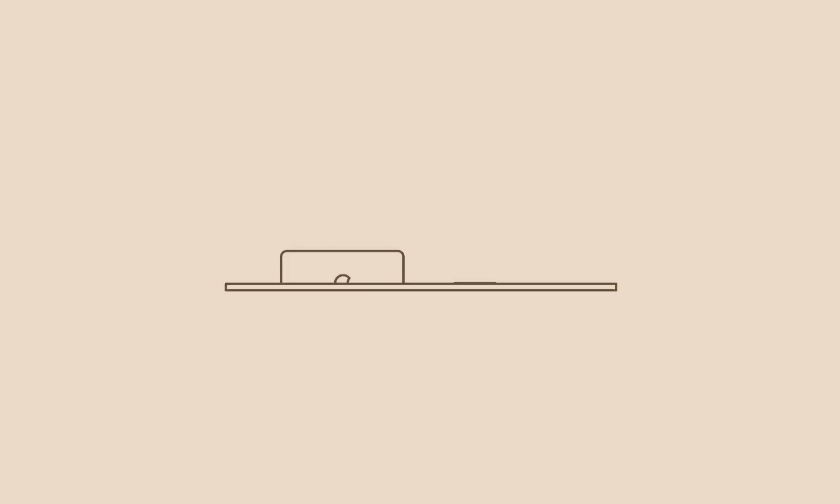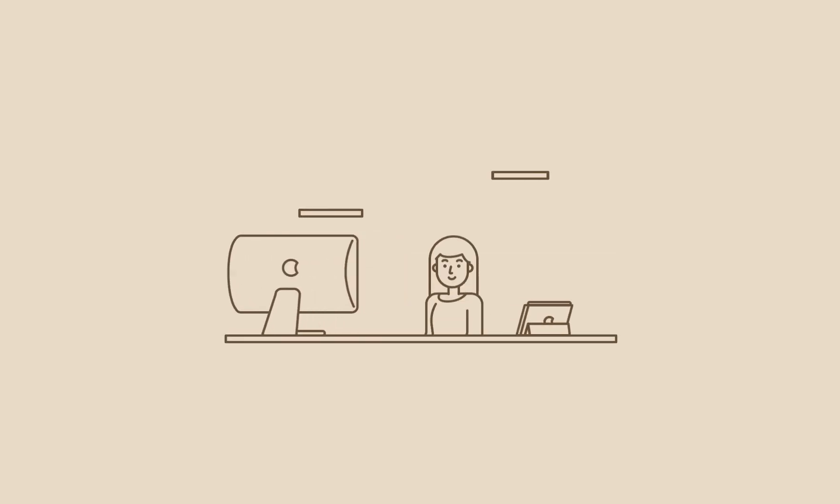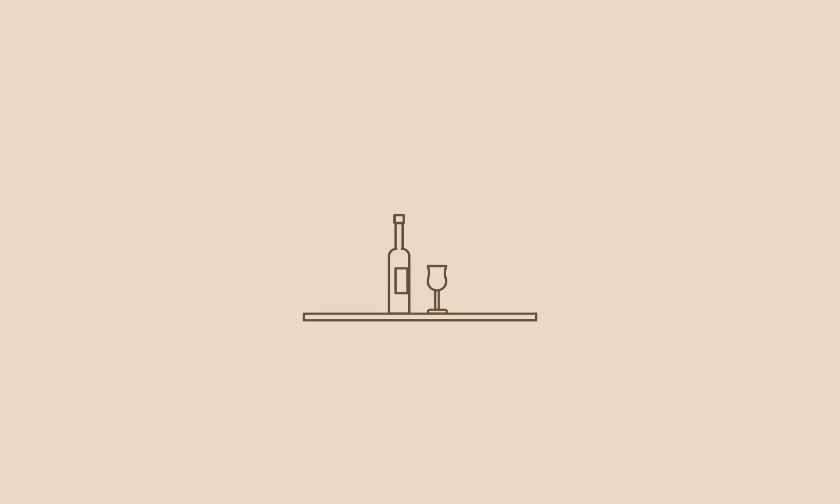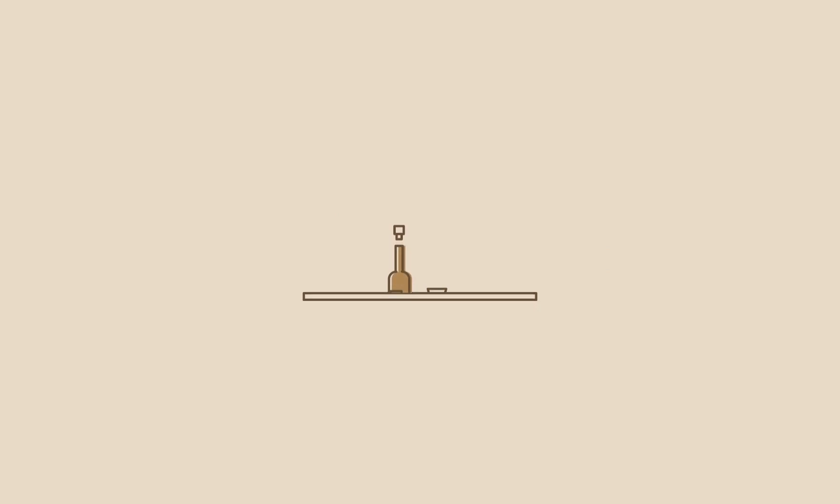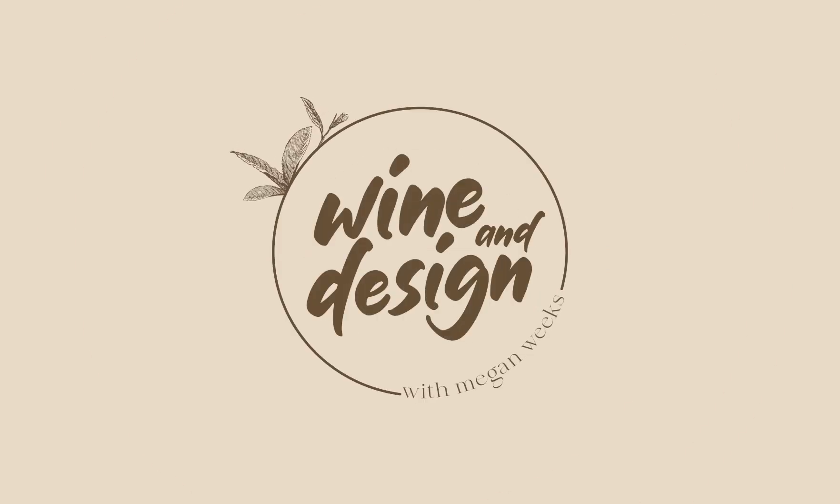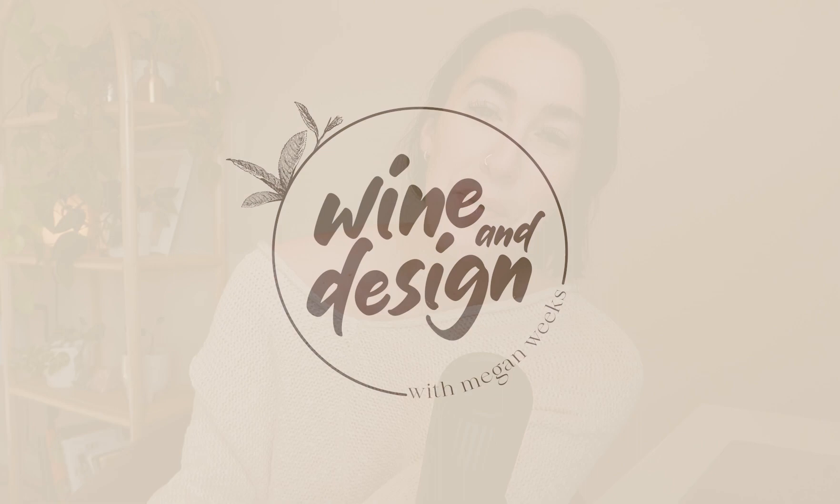In today's video, I want to talk about Dubsado and how I'm optimizing it for my graphic design business. Hello everyone, I hope you're doing wonderful. Welcome back to another episode of Wine and Design.